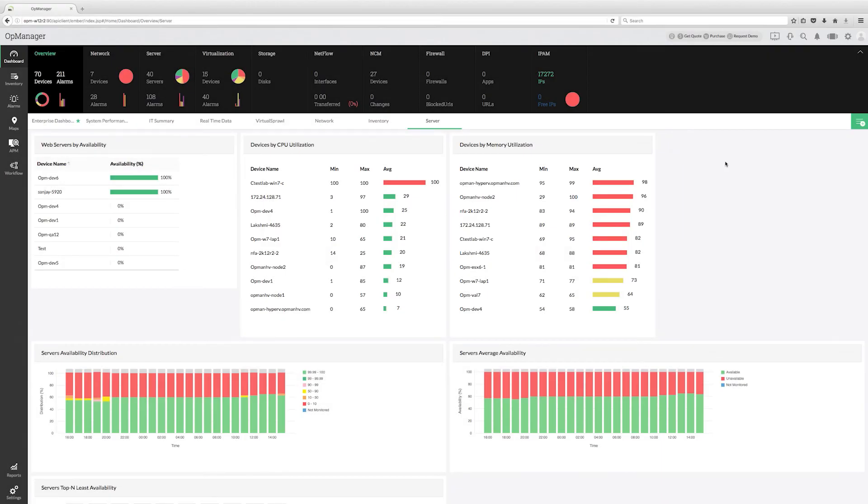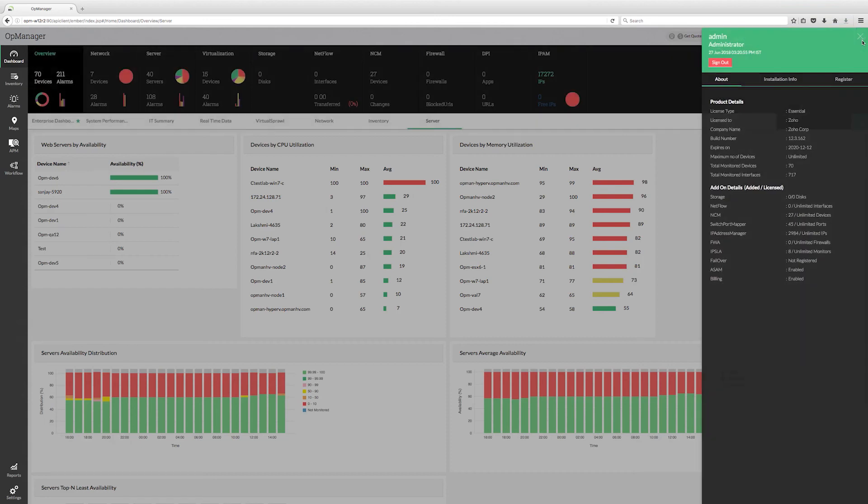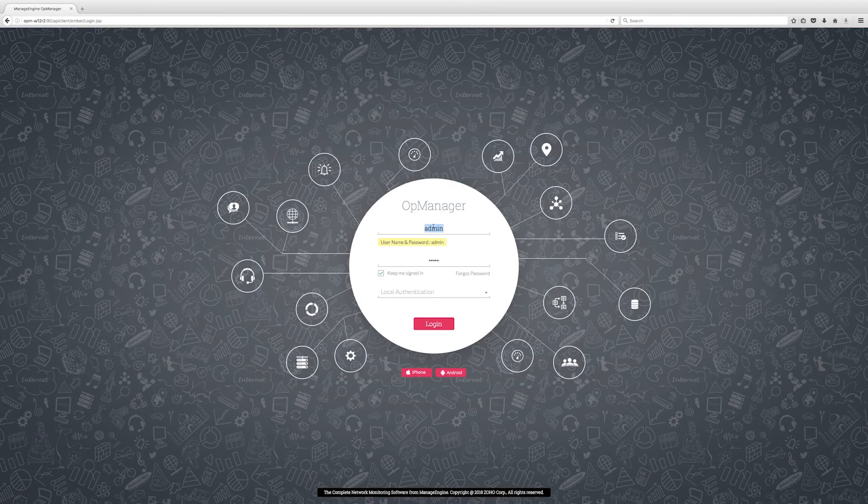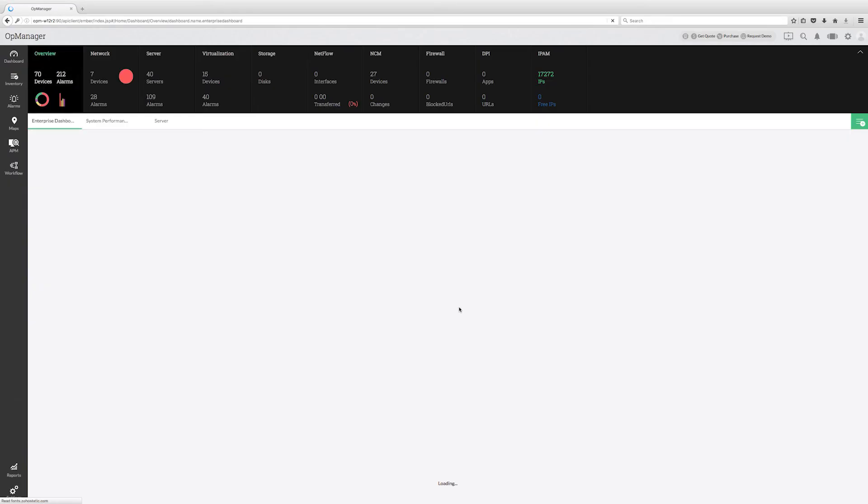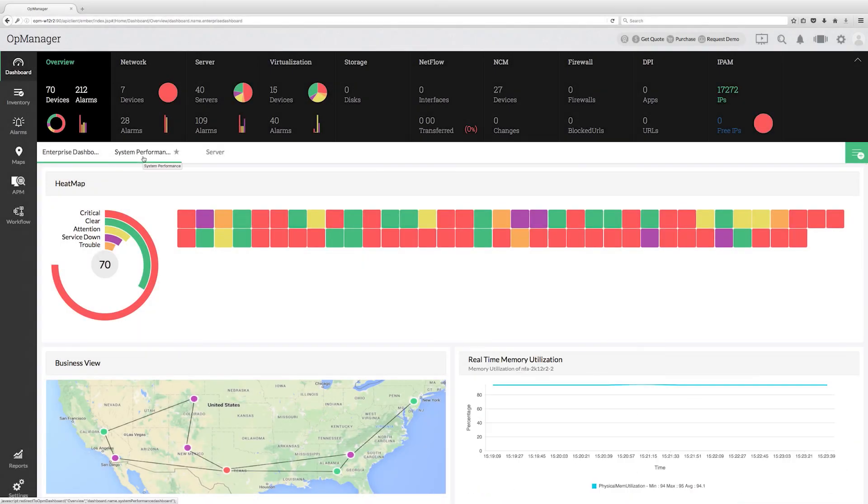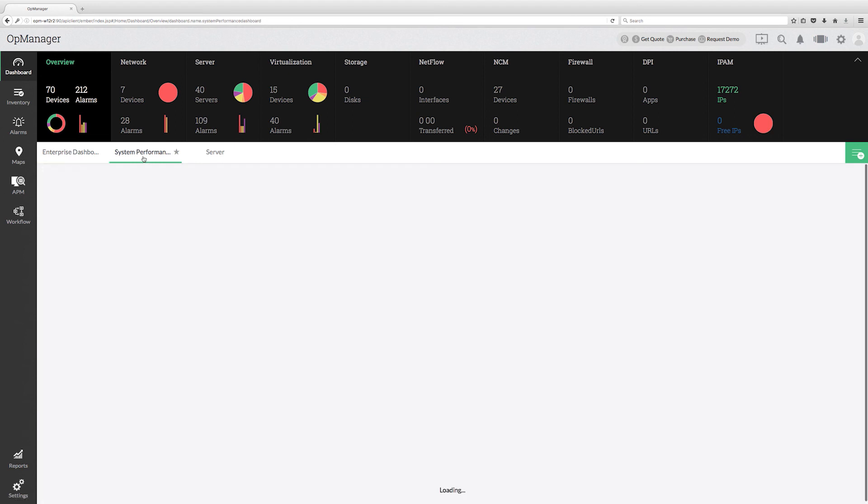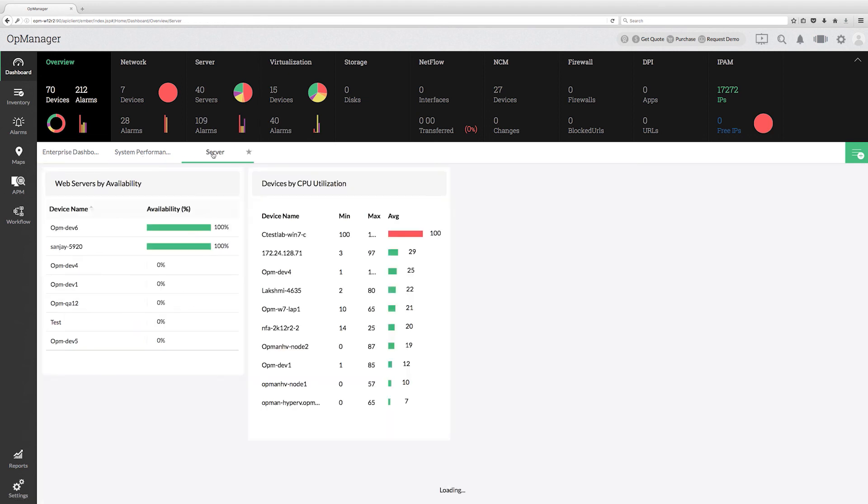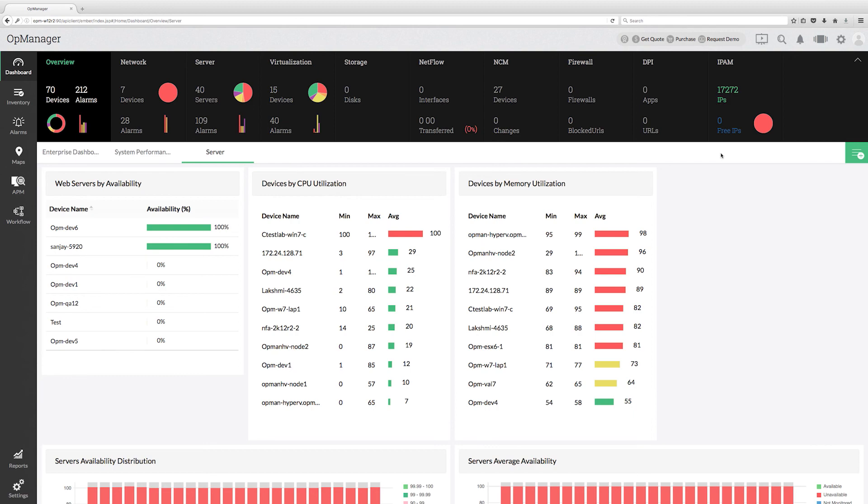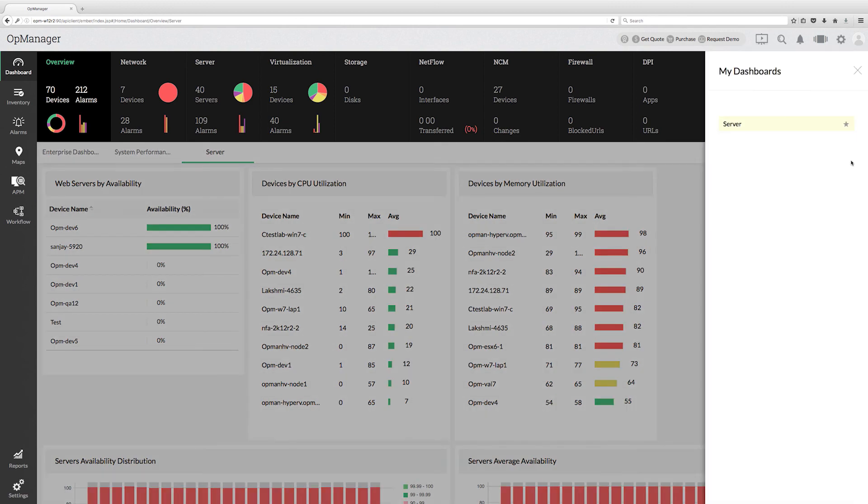Let me log out and log in as Joshua. As you see, apart from the default dashboard like enterprise and system performance, Joshua gets access to see server dashboard only.